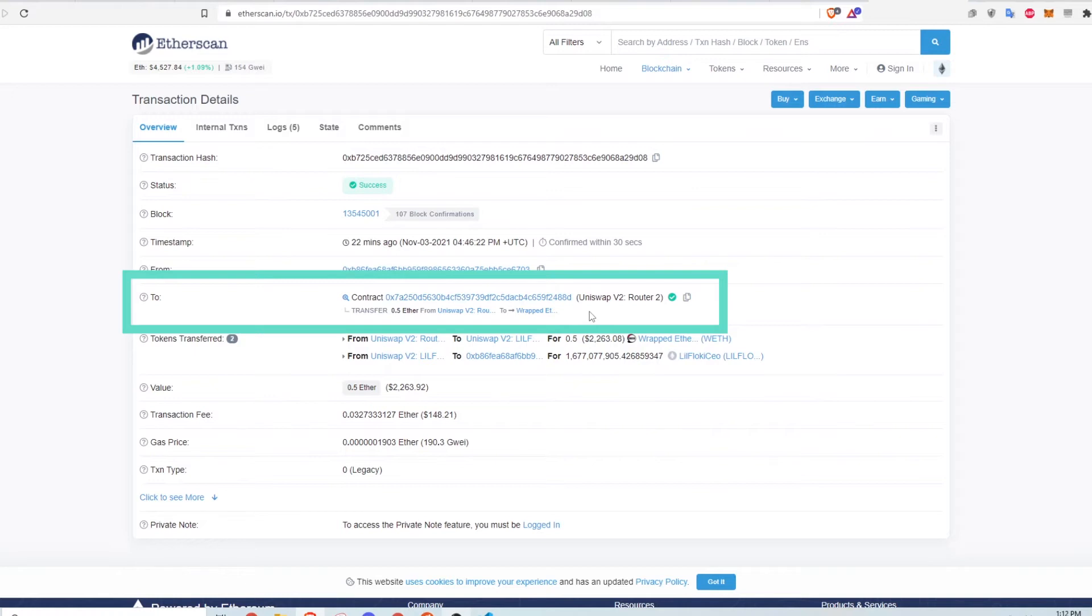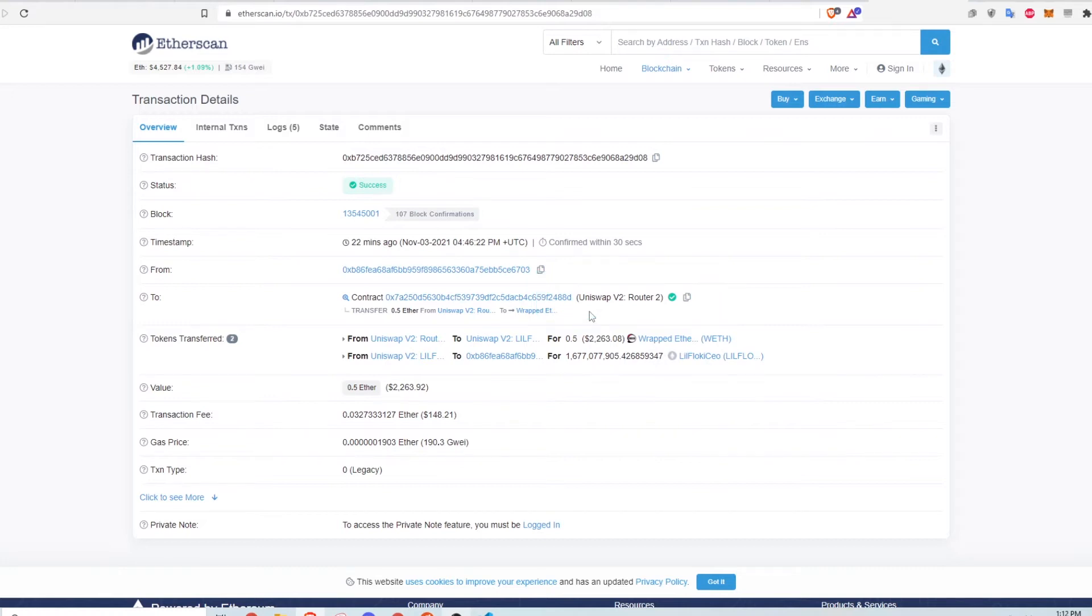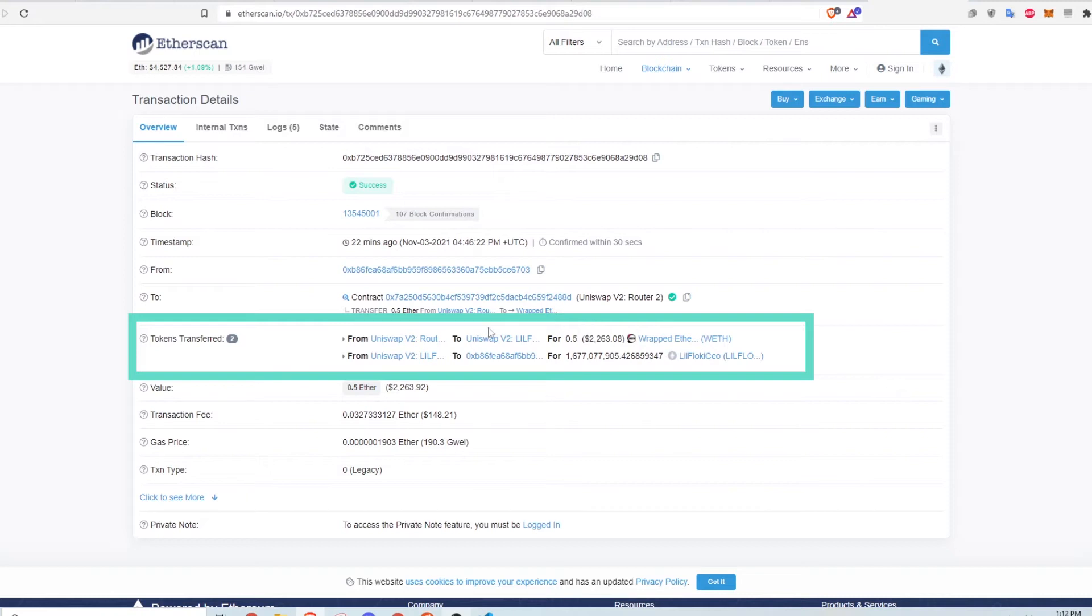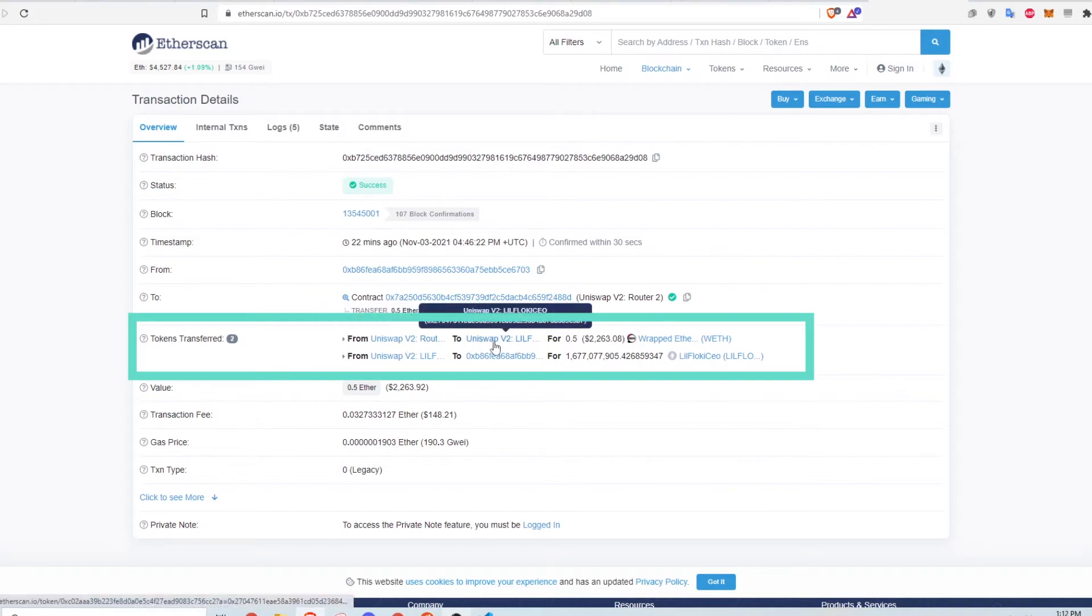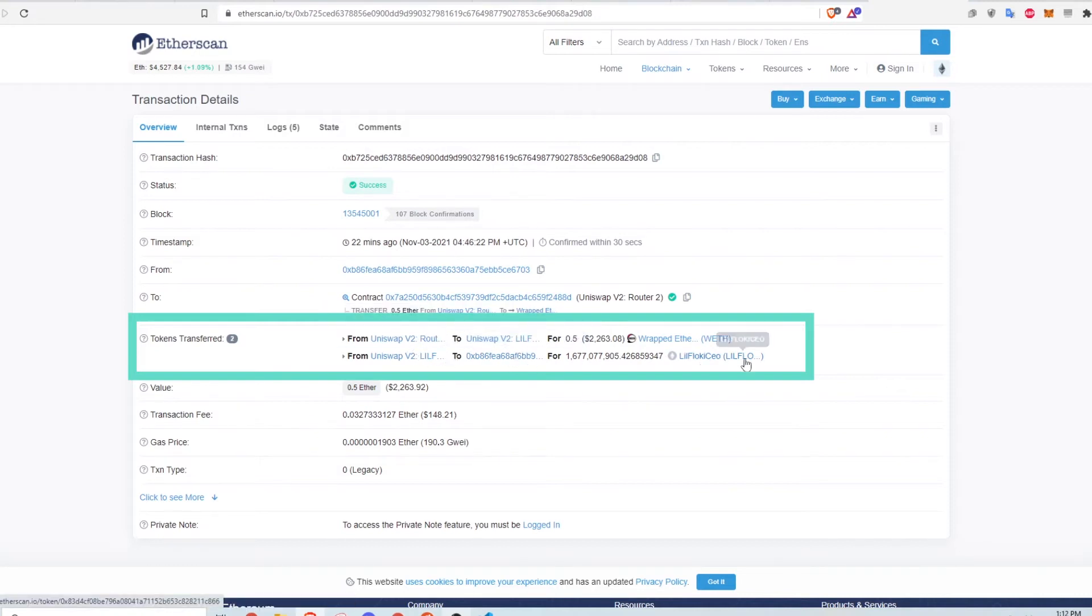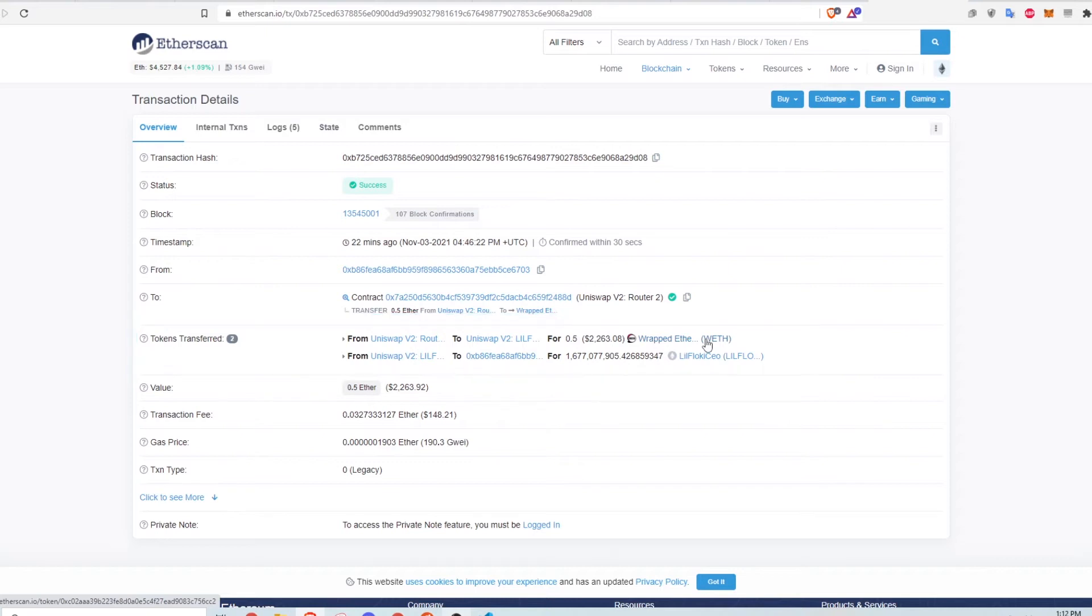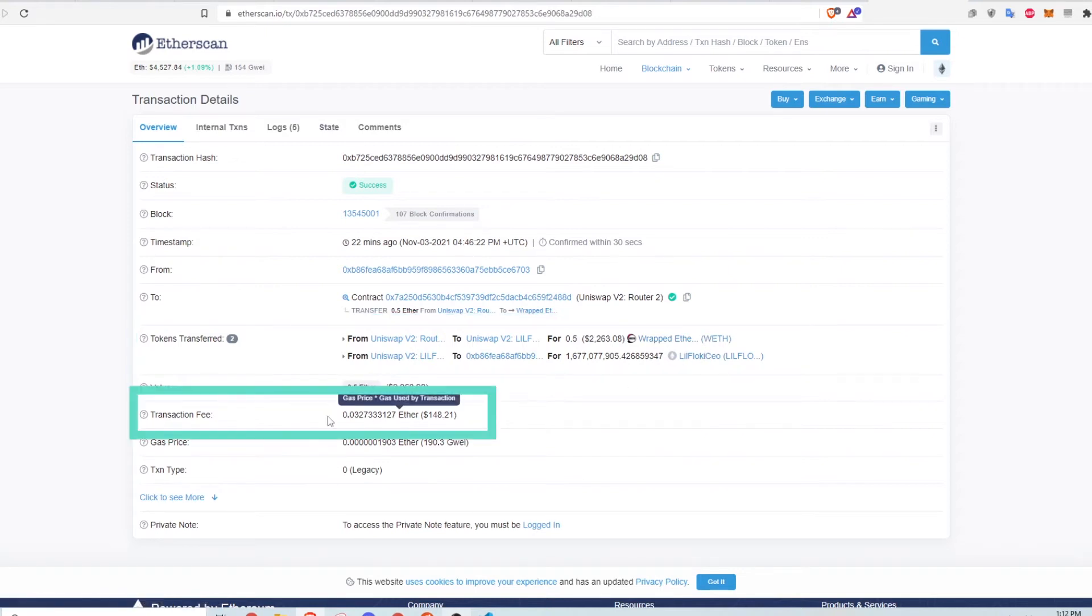specifically one called Uniswap V2 Router 2. The smart contract runs some code to do a token transfer. You can see the tokens transferred in this section, where wrapped ETH gets swapped to something called LilFlockyCEO. This transaction costs close to a whopping $150.